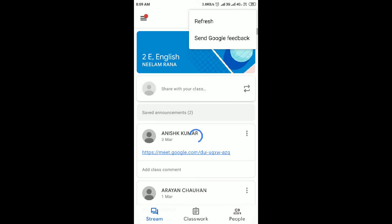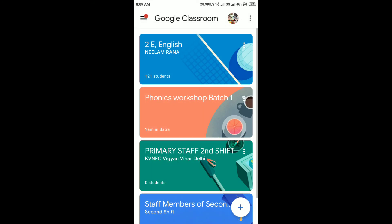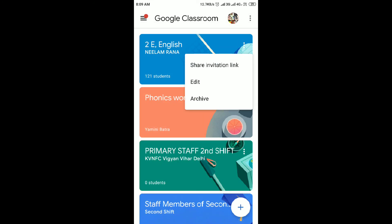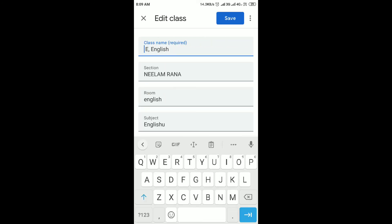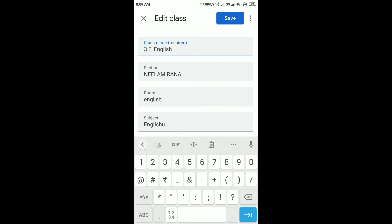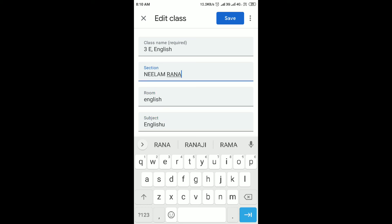Just edit the class. The Edit option is there — click Edit. Convert it into a third class. You can change the name to Third English, the name of the teacher, the Room, and other details. Just update them accordingly — for example, put it as Alka Roda.